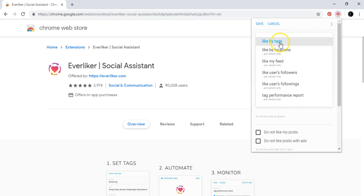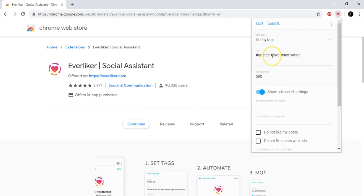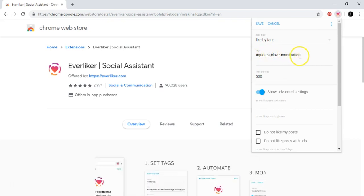And then you come here and you add whatever hashtags you want your automated Everliker tool to go and like. So if you go and put here quotes, love or motivation that I put or I chose.